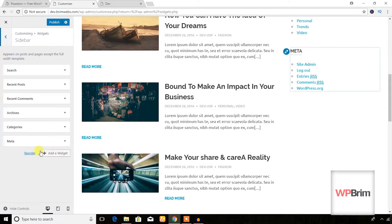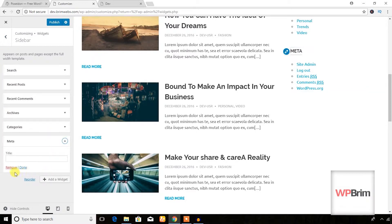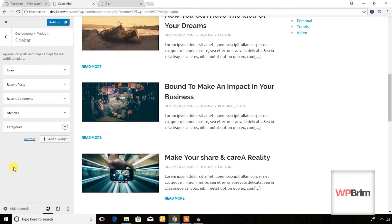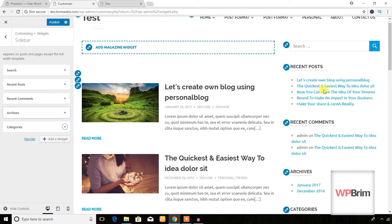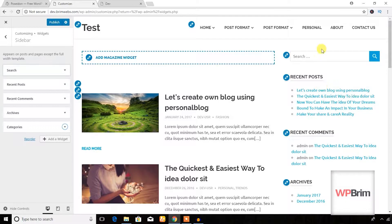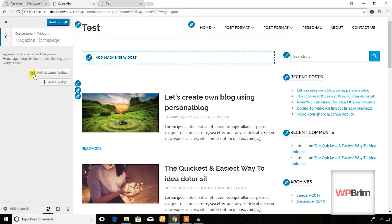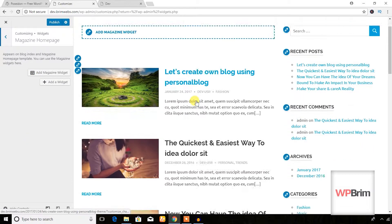In the Widgets area, the sidebar widgets include search box, recent posts, and archive. If you want to remove a meta option, you can just remove it from here and it will disappear.